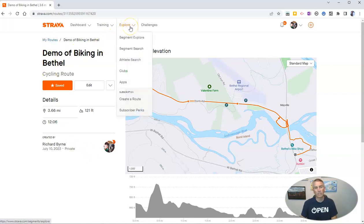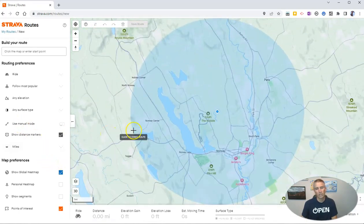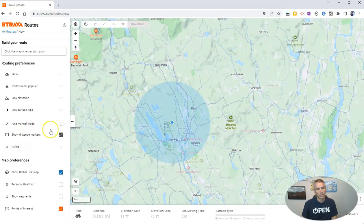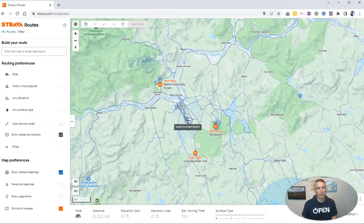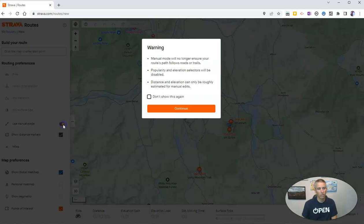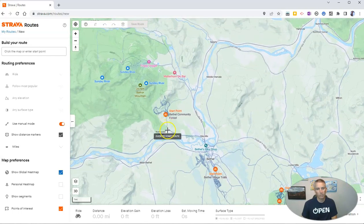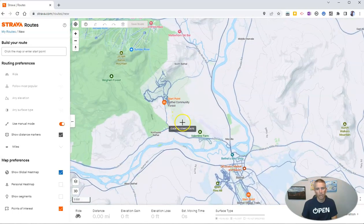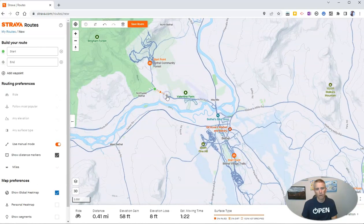Now let's take a look at some other ways to create a route. Over here on the left-hand side, you'll see that I currently have manual mode turned off. I want to turn manual mode on and show you what happens when I use it. So with manual mode, let's go back up here and start my route.